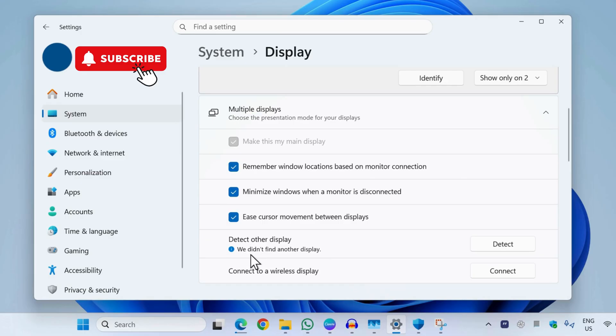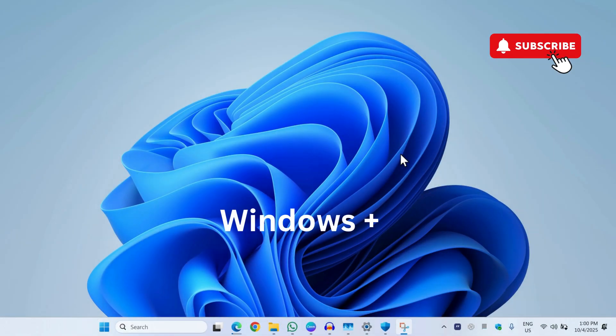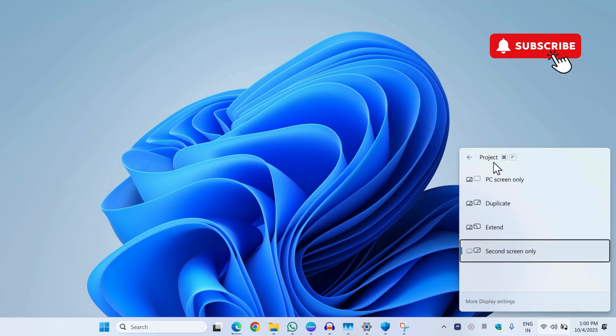If you see the "we didn't find another display" message, the next thing you need to do is press Windows plus P on your keyboard. This will open the Project menu.